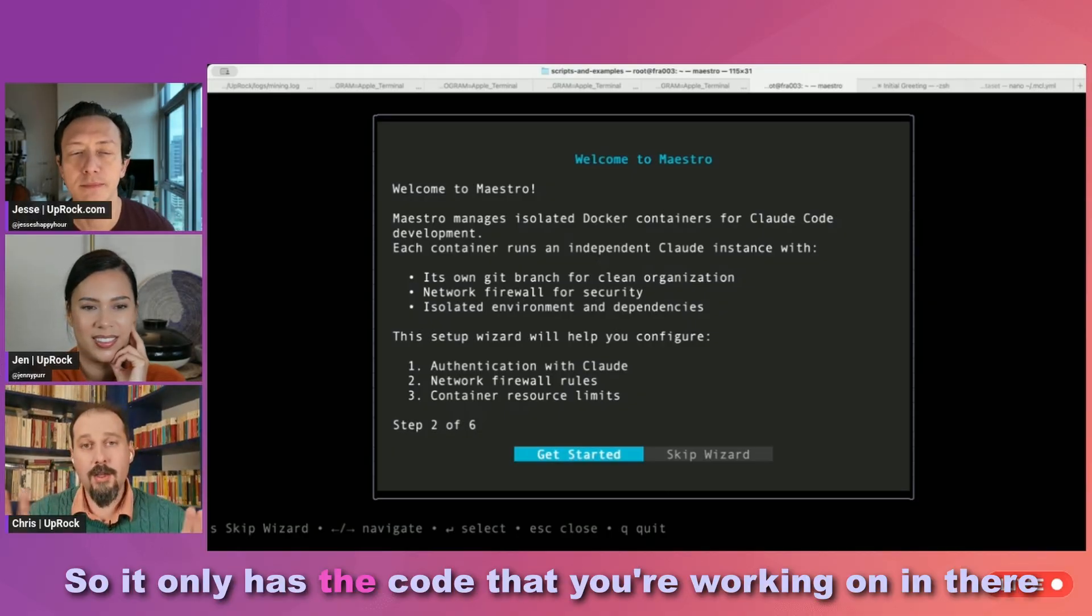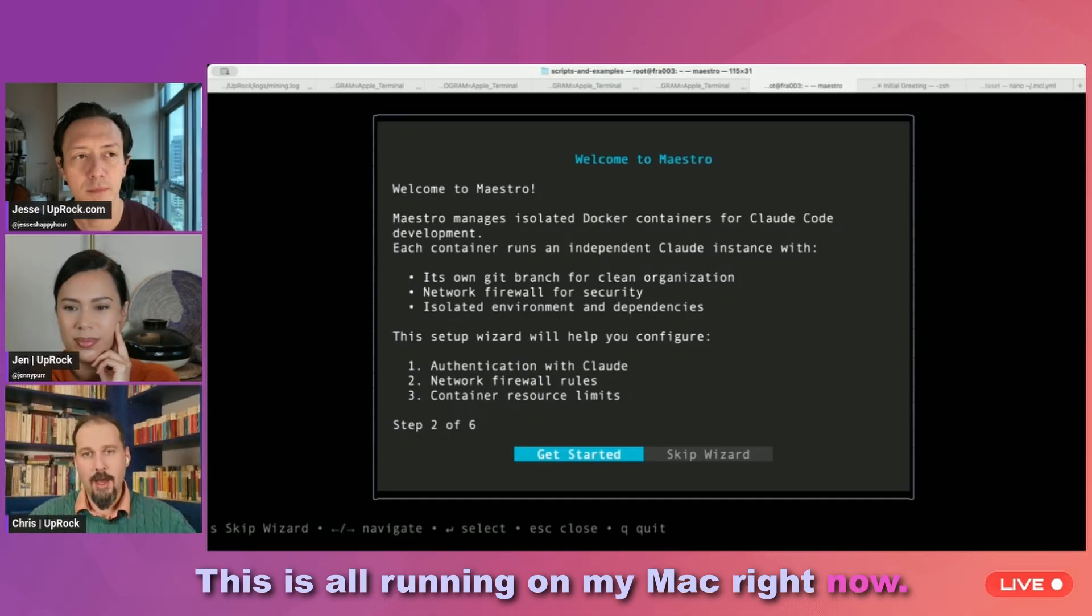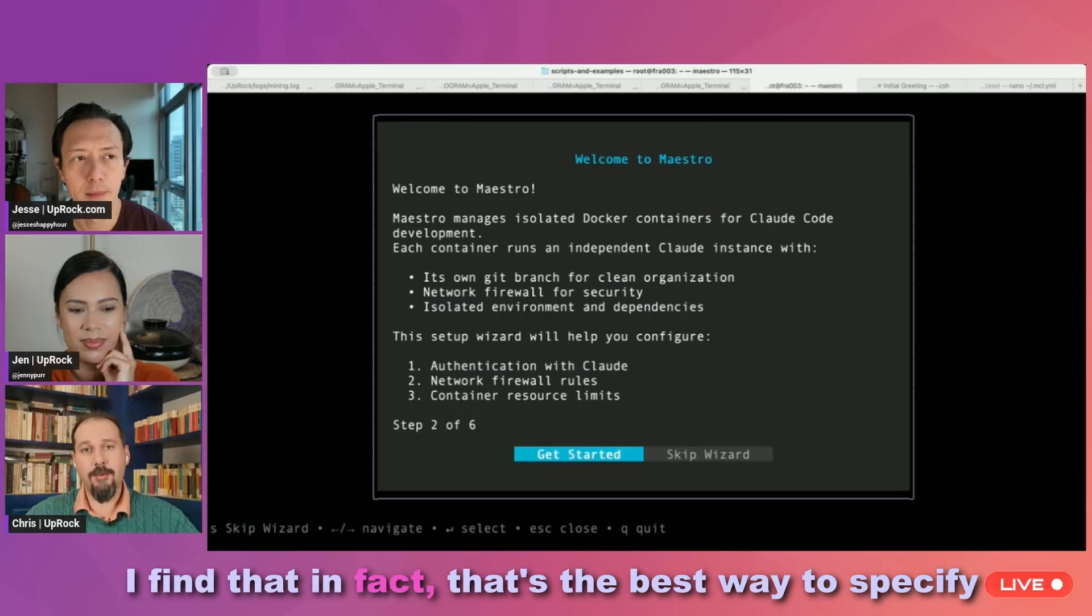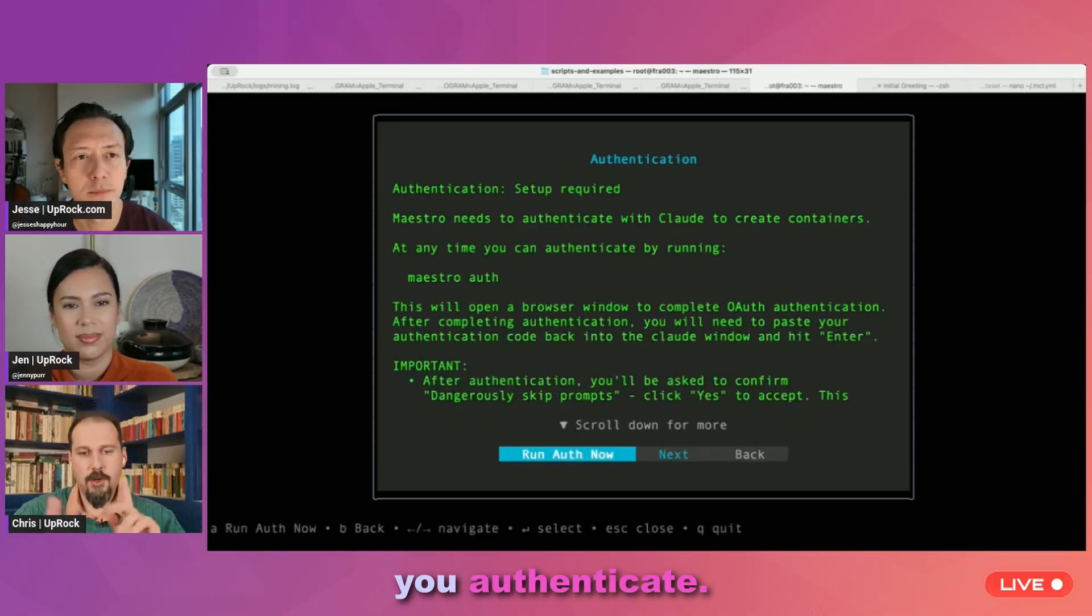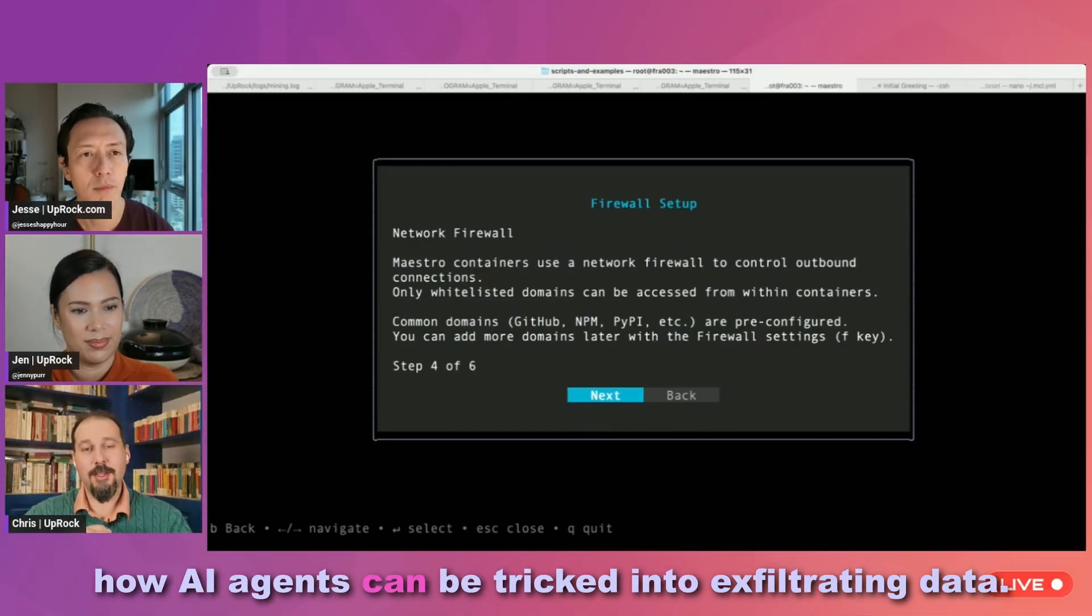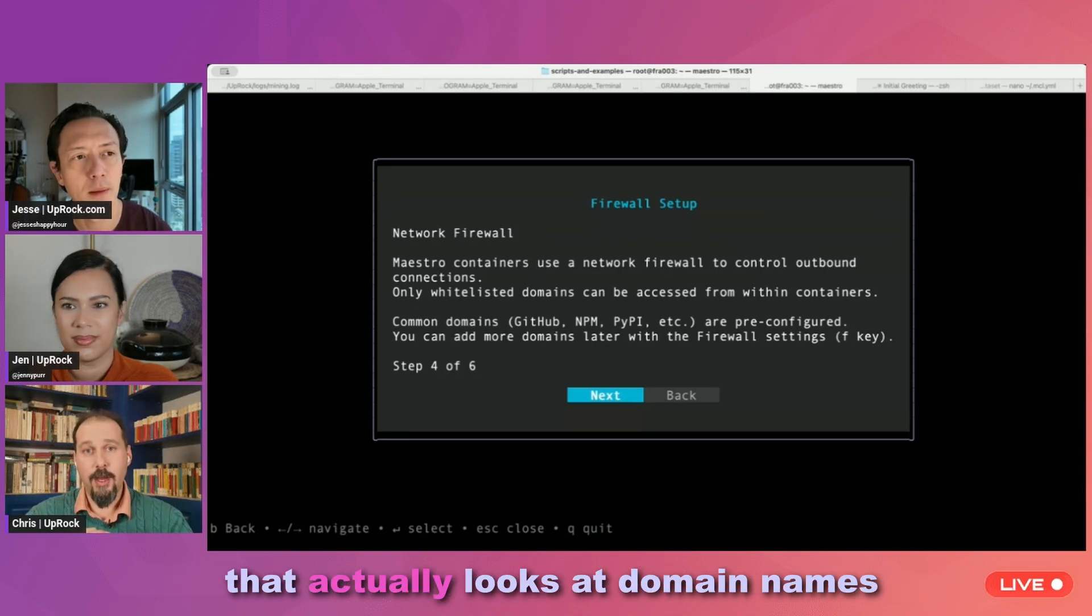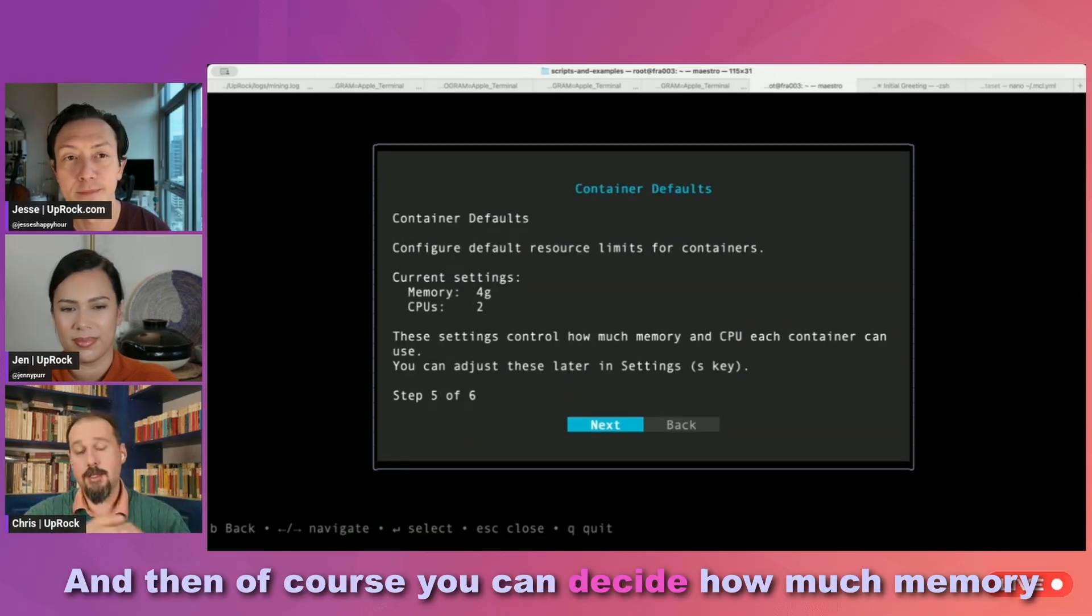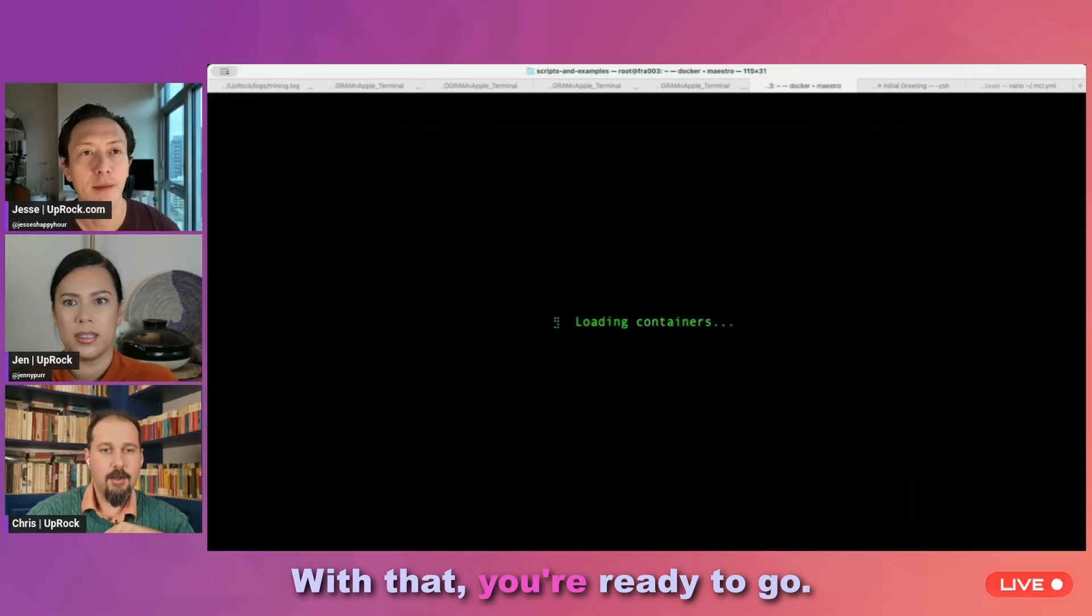This runs in an entirely sandboxed container. So it only has the code that you're working on in there and it runs locally. This is all running on my Mac right now. I like to be able to just open up my editor and make changes as well. I still write a lot of code by hand. I find that in fact, that's the best way to specify what you want the AI to do. So you get started, you authenticate. I'm not going to show you all of that because that's already done. There's been a lot of articles written about how AI agents can be tricked into exfiltrating data. Well, this has a very, very advanced firewall that actually looks at domain names that are being accessed and stuff. And so we only allow through the ones that we really want. And then of course, you can decide how much memory and CPUs each runtime gets. With that, you're ready to go.